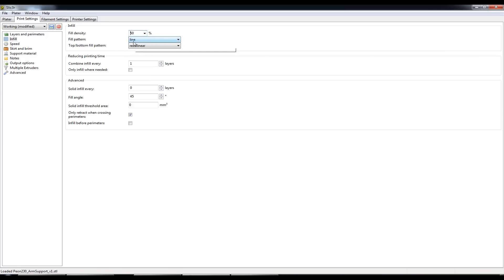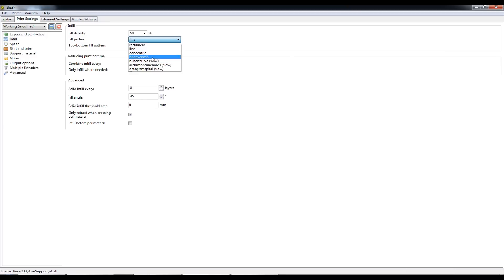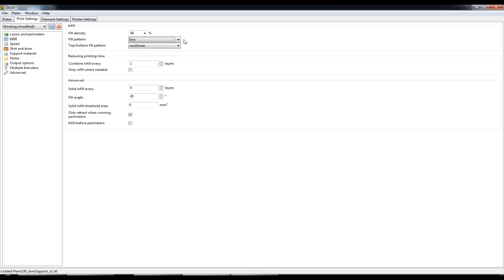The fill pattern I've changed from the default honeycomb to line and I've done that because the honeycomb pattern seems quite tough on the printer. It seems to vibrate quite a lot and I'm just not confident that all the components of the printer are going to last for years and years if I kept the honeycomb infill.